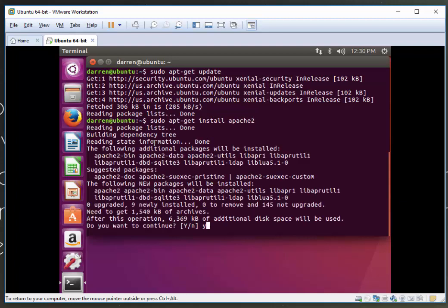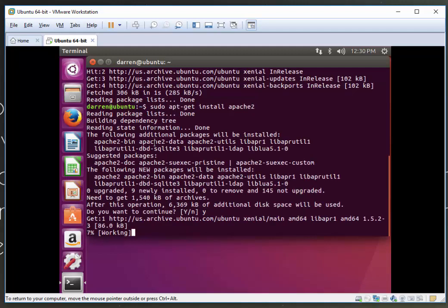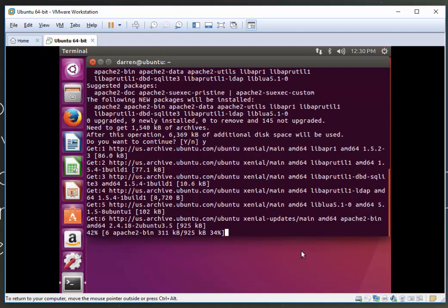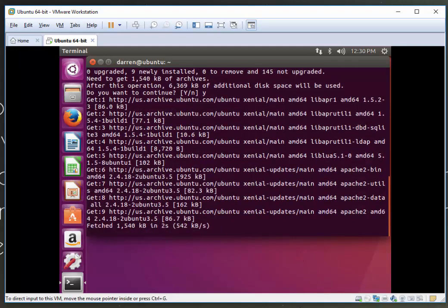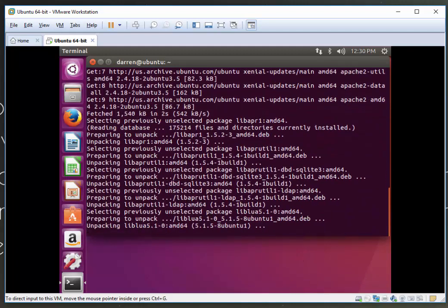I'm going to click yes here to allow that. And while this is installing, I'll pause the video again.